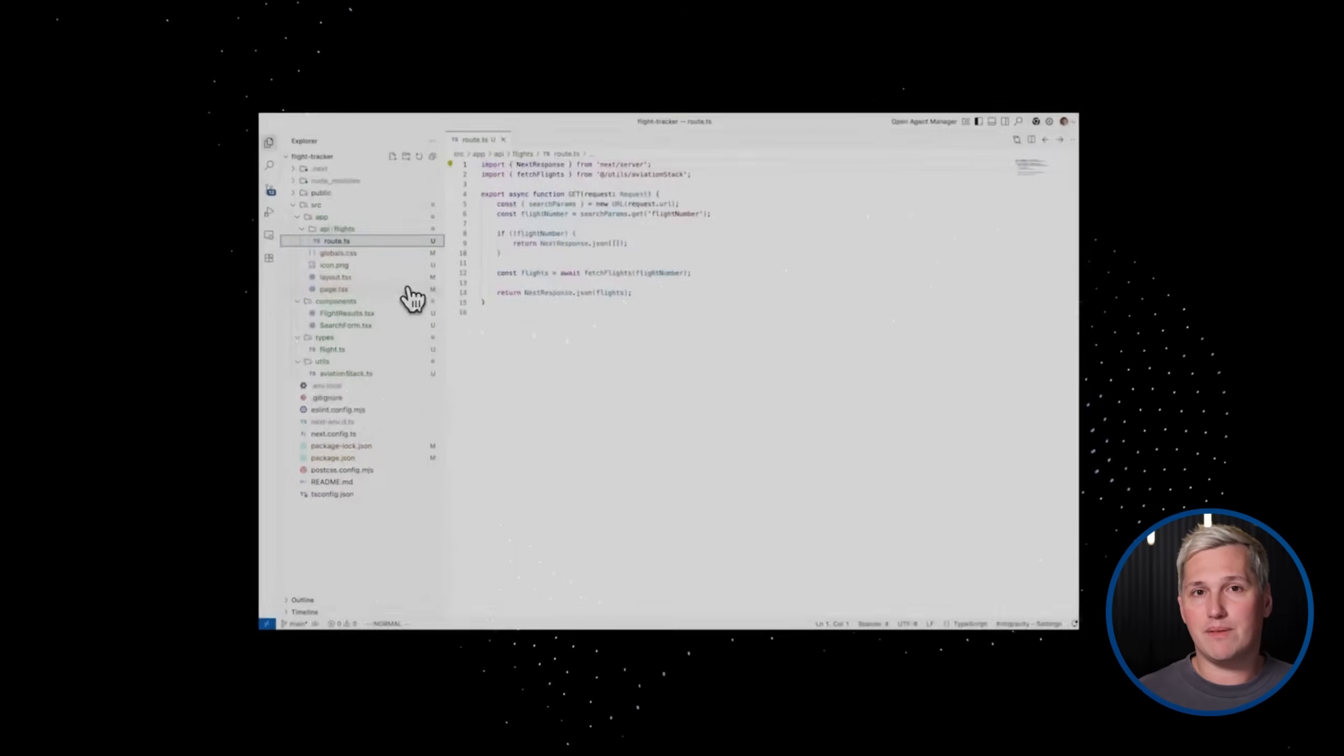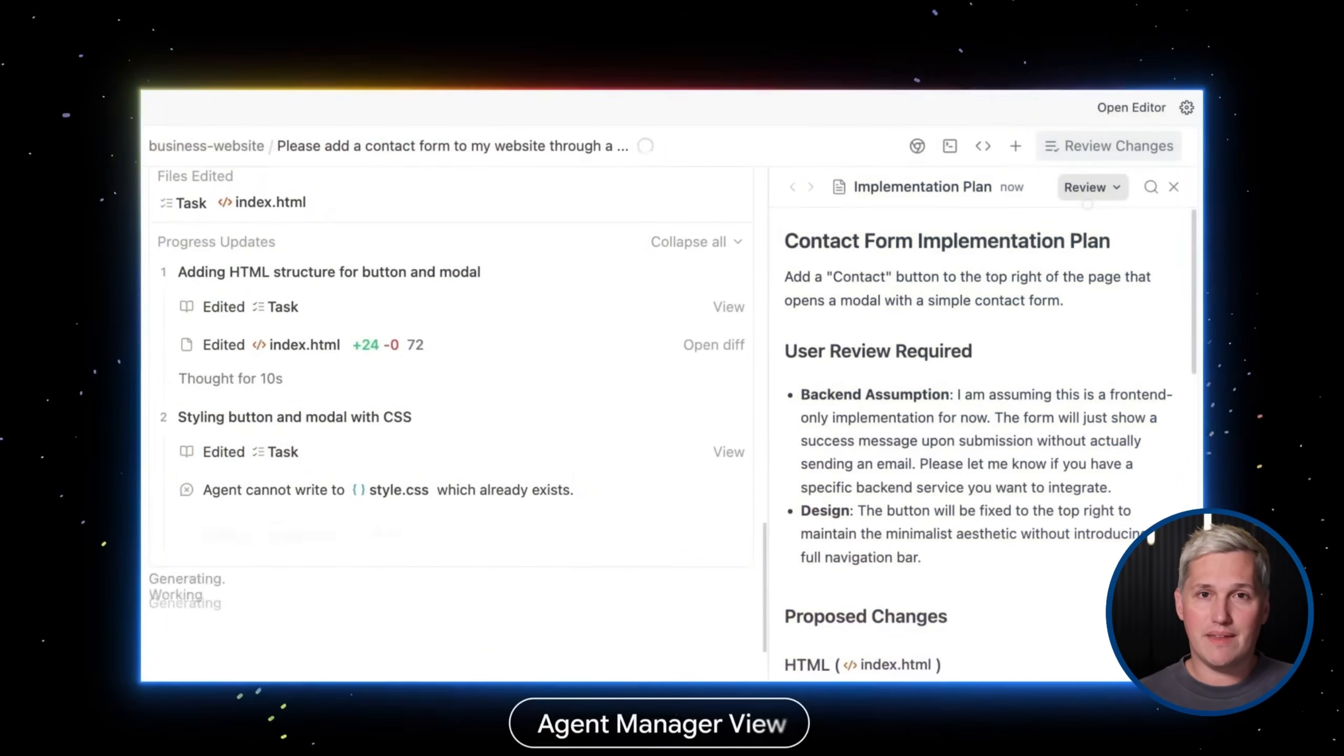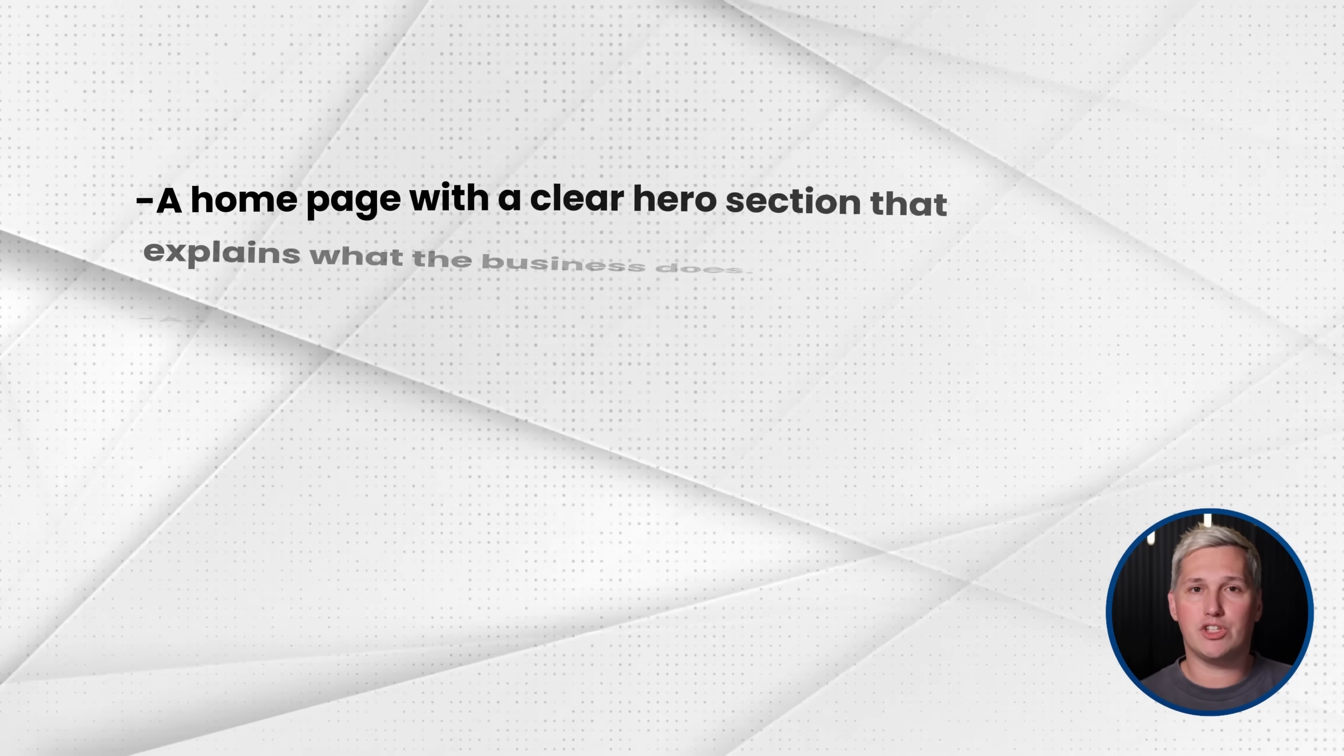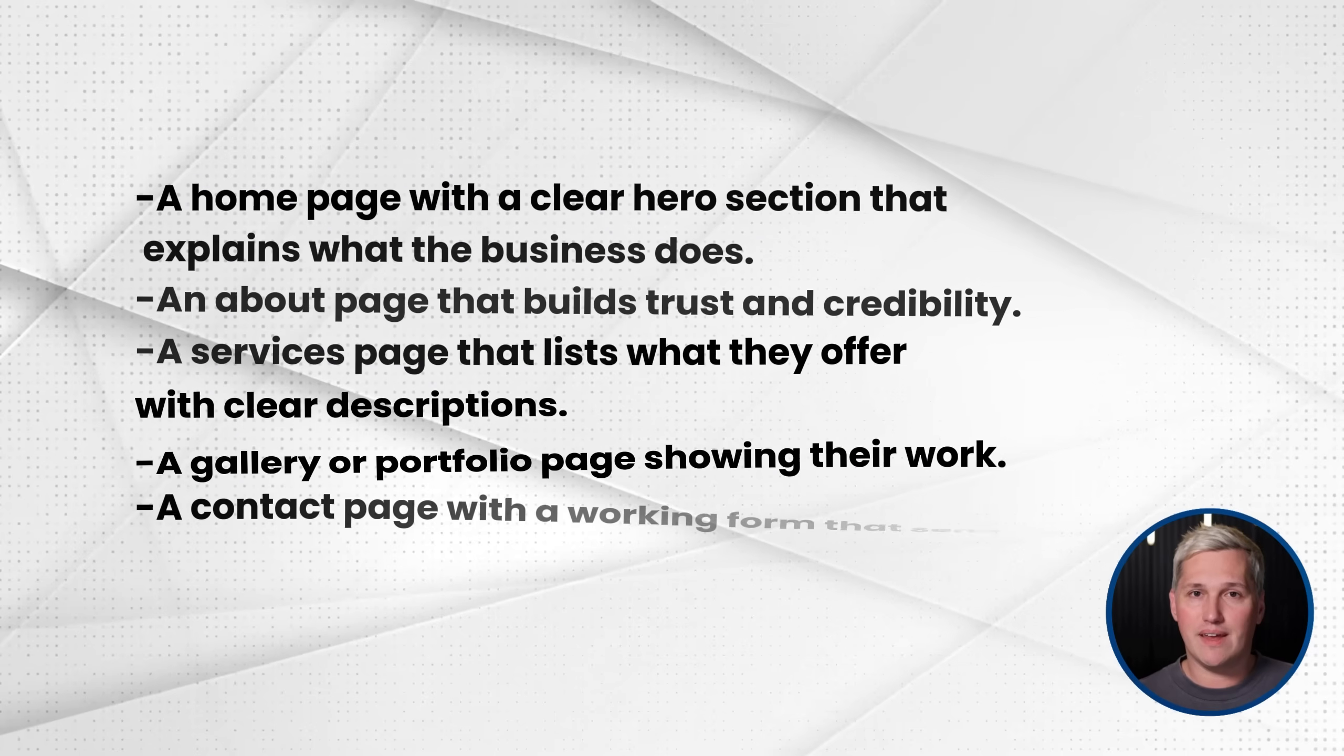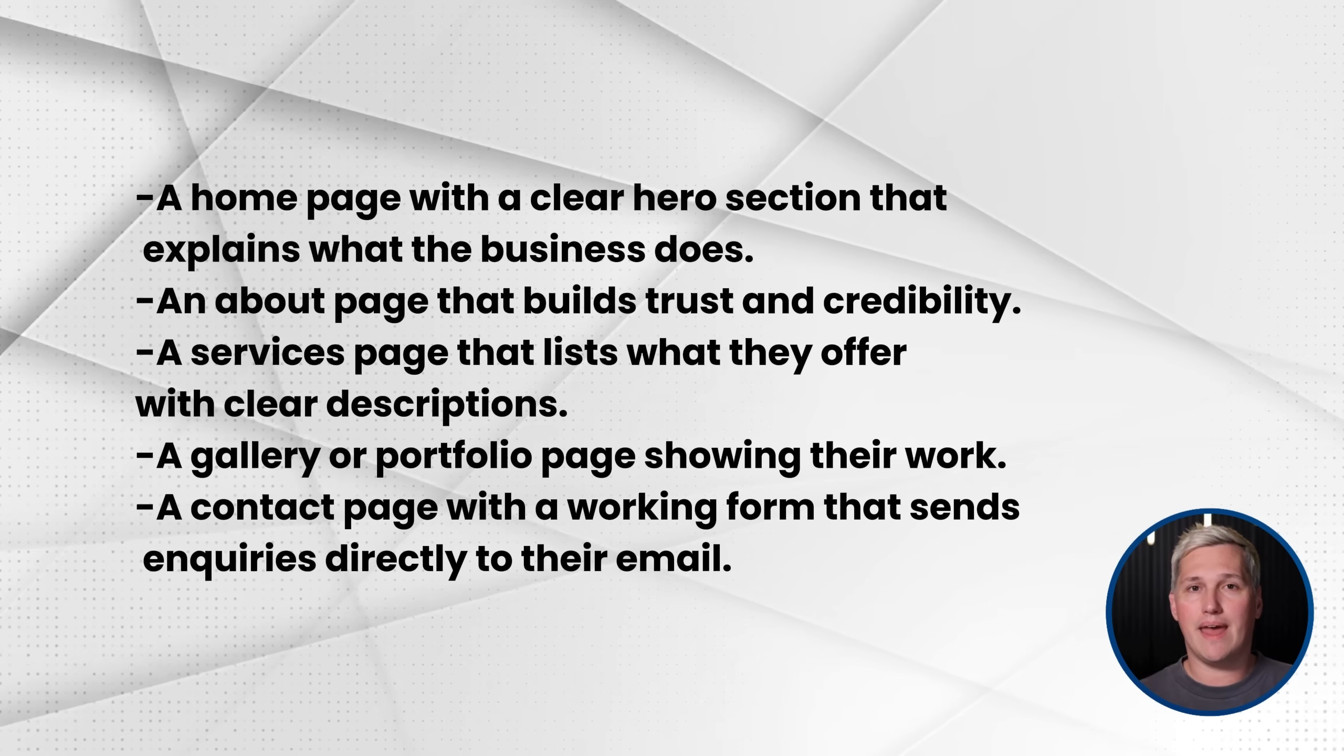So let me show you a specific service offering you can build with this. Simple business websites for local companies. This is a service that businesses actively seek out and invest in. A simple business site typically includes five to seven pages. A home page with a clear hero section that explains what the business does. An about page that builds trust and credibility. A services page that lists what they offer with clear descriptions. A gallery or portfolio page showing their work.